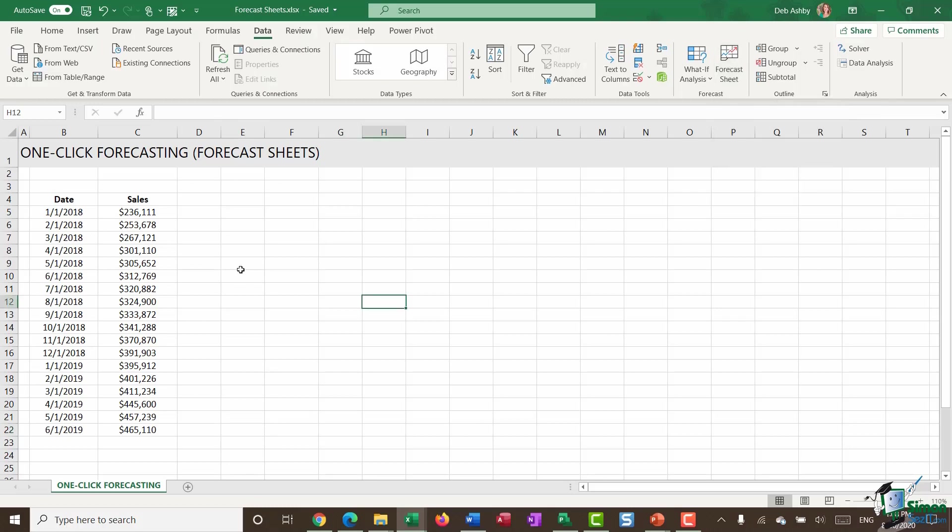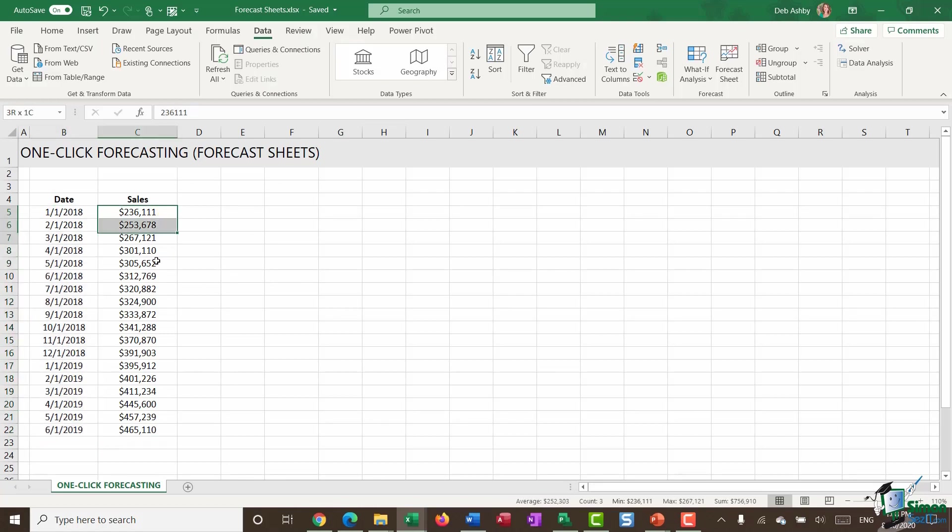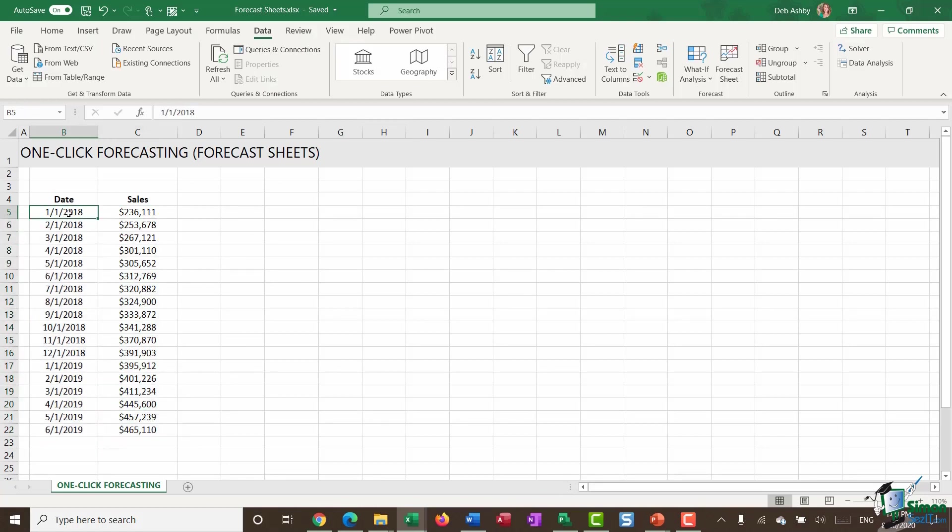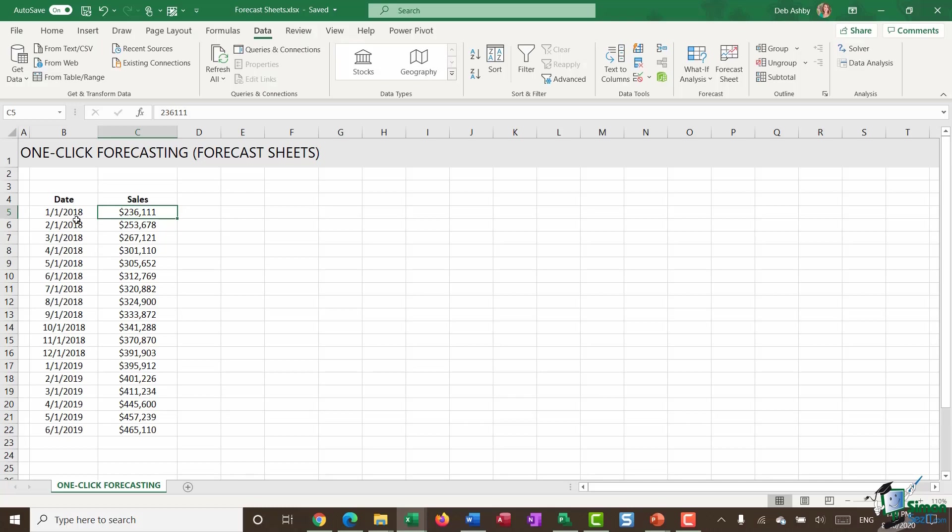So on the screen here, I have a very basic data set. I have a set of dates and then I have some sales figures. And you can see that these dates are evenly spaced. So essentially what I'm doing here is I'm taking a reading on the first of every month of the sales figures. So essentially these sales figures are from the previous month.